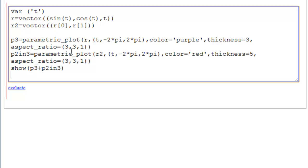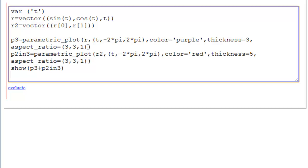And now P3 is our parametric plot in 3D. So it's R and then T is the parameter. It just goes from minus 2 pi to 2 pi. Our color is purple. Our thickness is 3. And our aspect ratio is now 331 again.